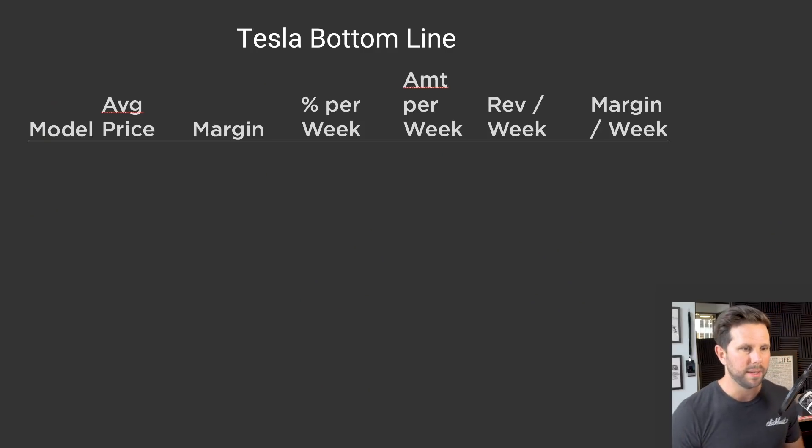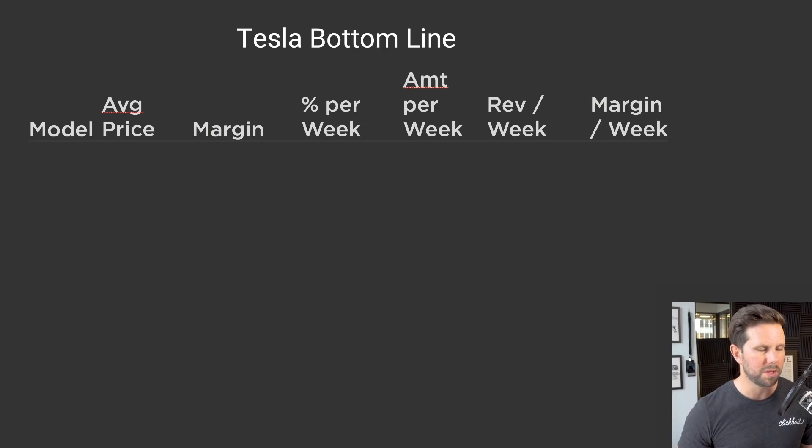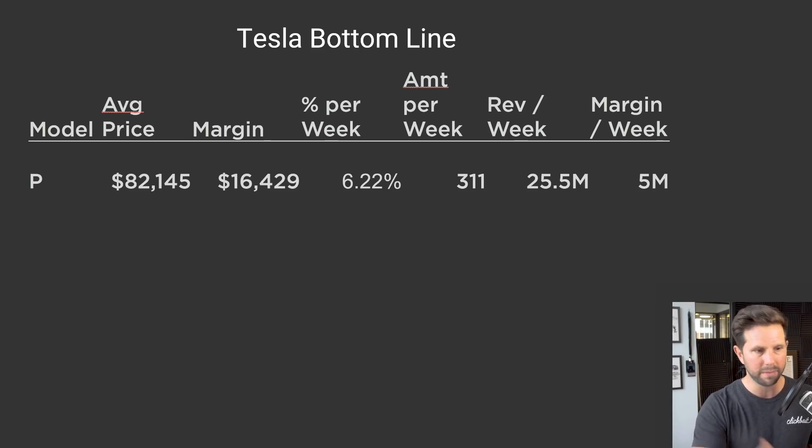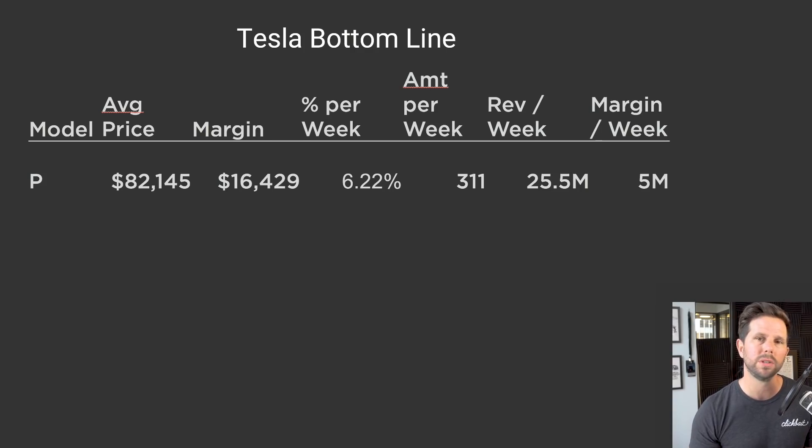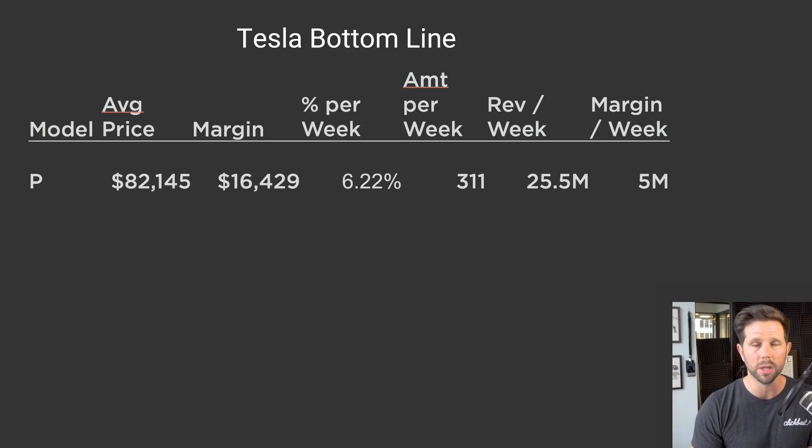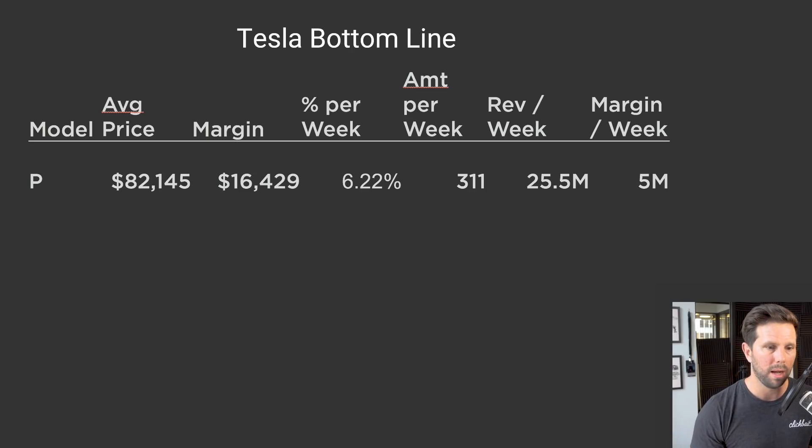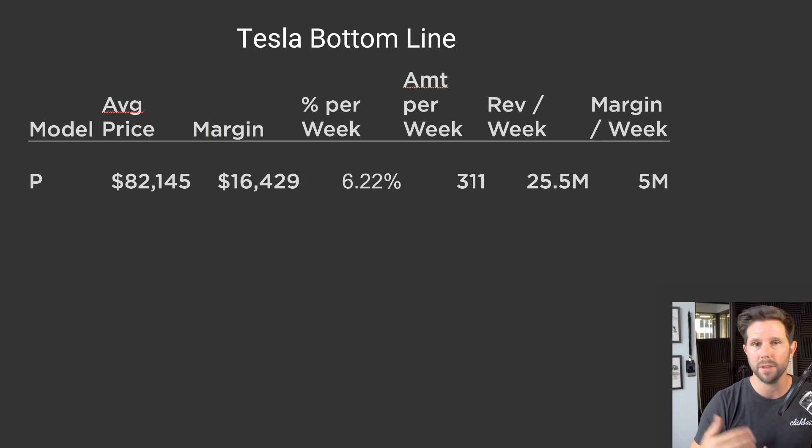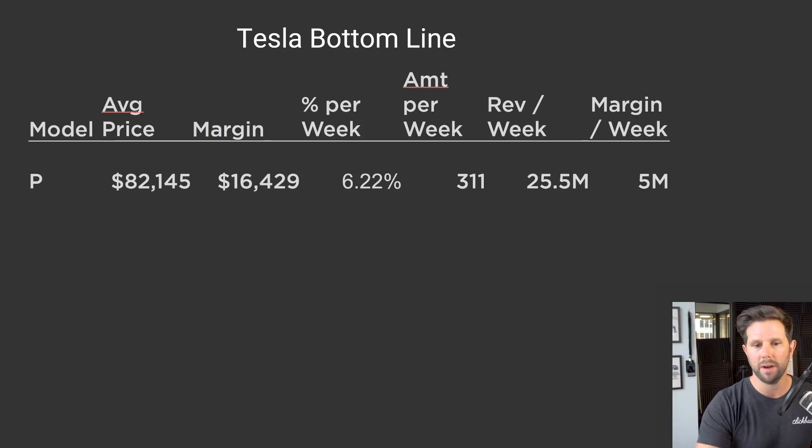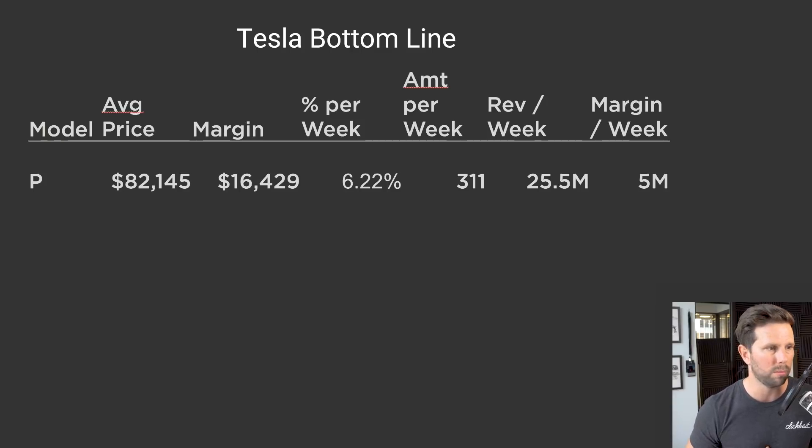So, what I have here essentially is a table of data, and I'm just gonna walk through this kind of line by line, that way we don't lose sight of what it is. So, the first one that we have is the Performance Model. The average price I put in at $82,145, which you just learned, the margin, if we're assuming 20%, they said they're aiming for 25, Tesla overestimates a lot, let's call it 20 to be conservative, and 6.2% of them selecting this option, means if they're producing 5,000 cars a week, 311 of them will be this Performance option, which brings in $25.5 million of revenue, and $5 million of profit, or margin.